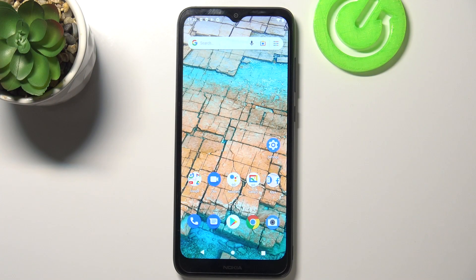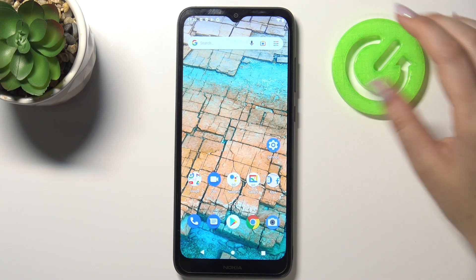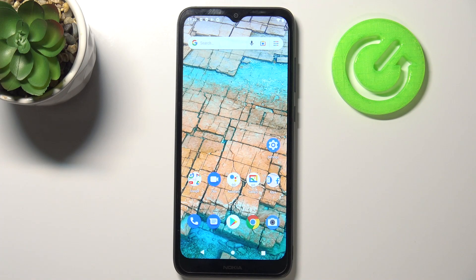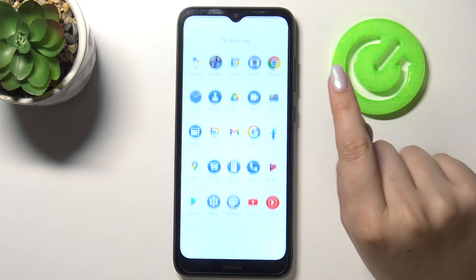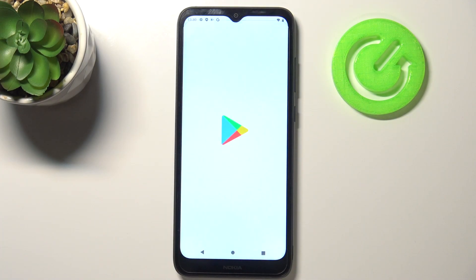Hi everyone, here we've got the Nokia C20 and let me share with you how to update apps on this device. First of all, make sure that you've got an internet connection because this is required for downloading, and then we can find and enter the Play Store.